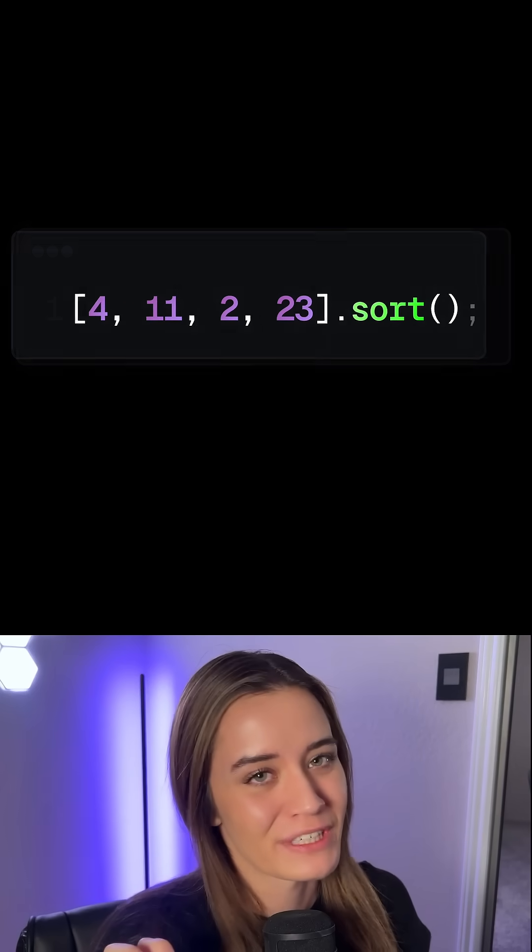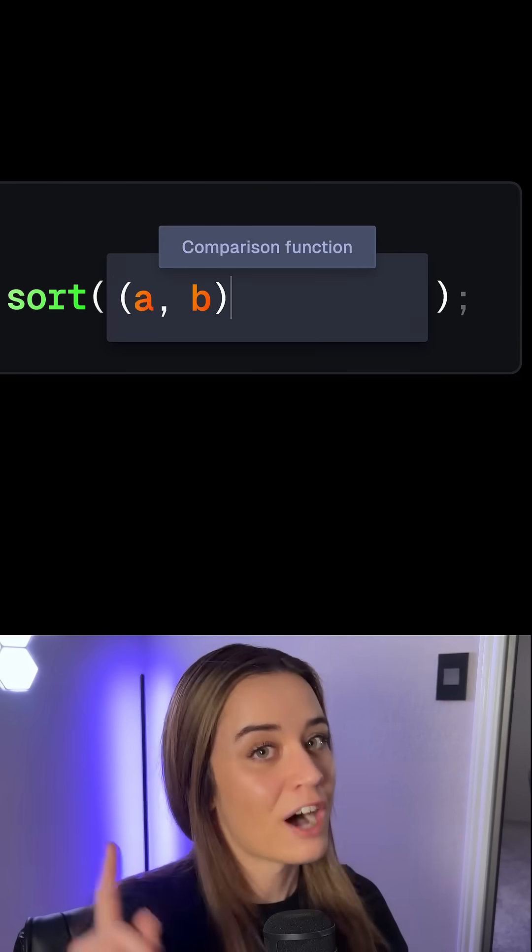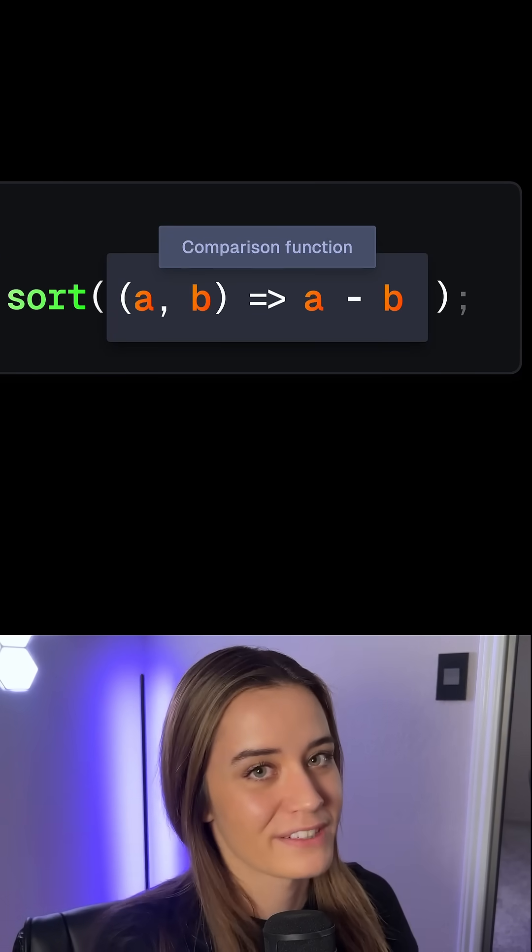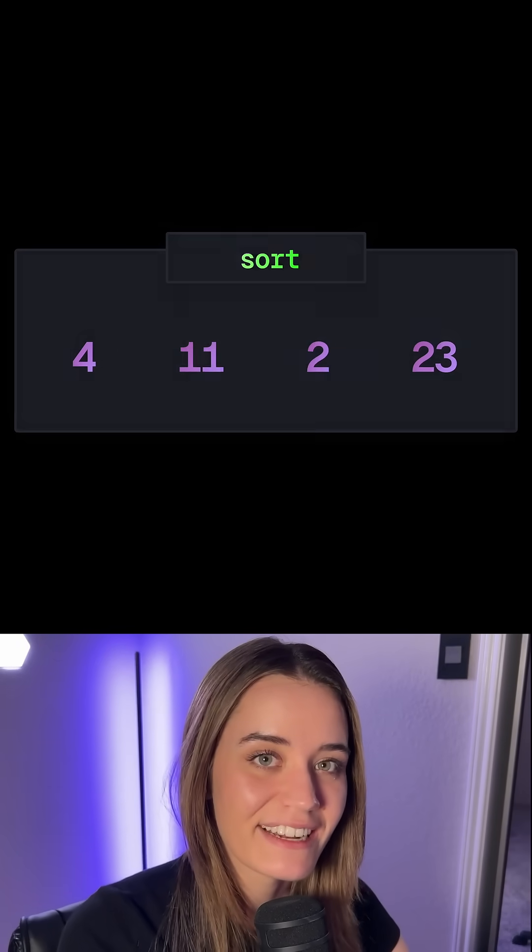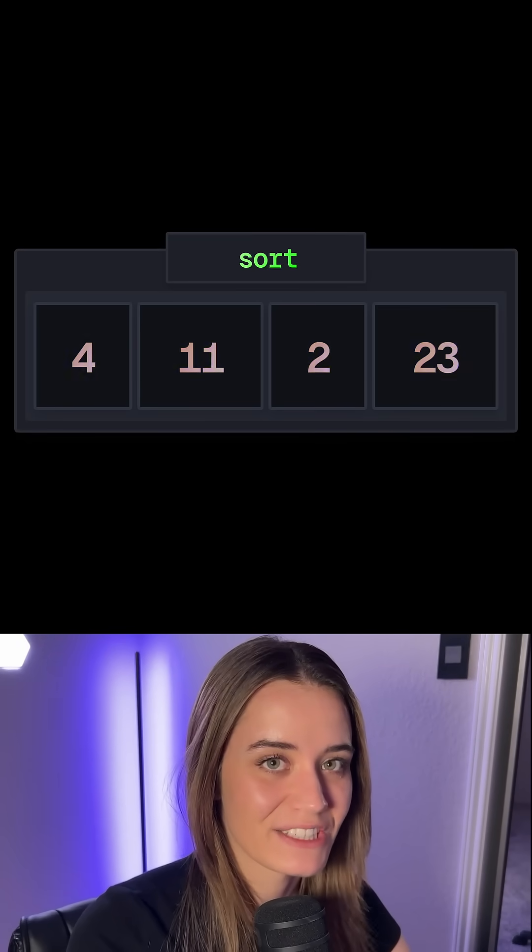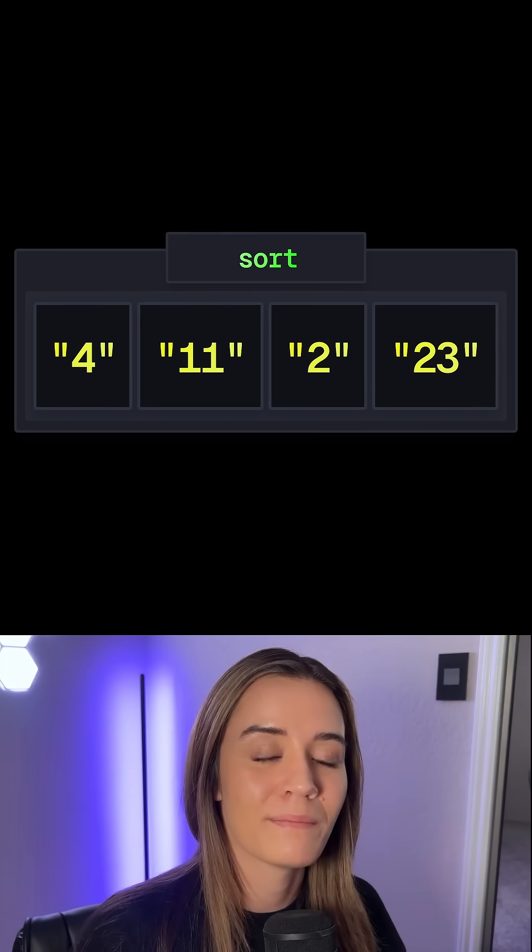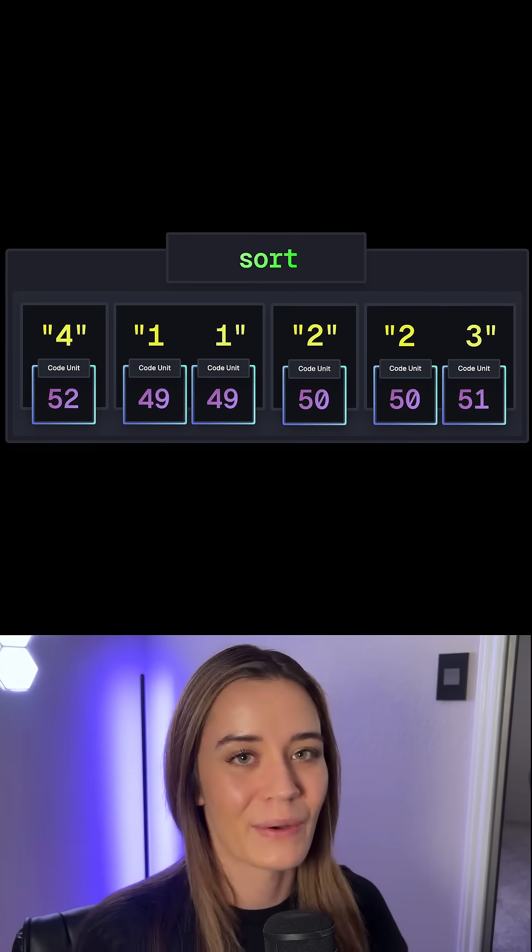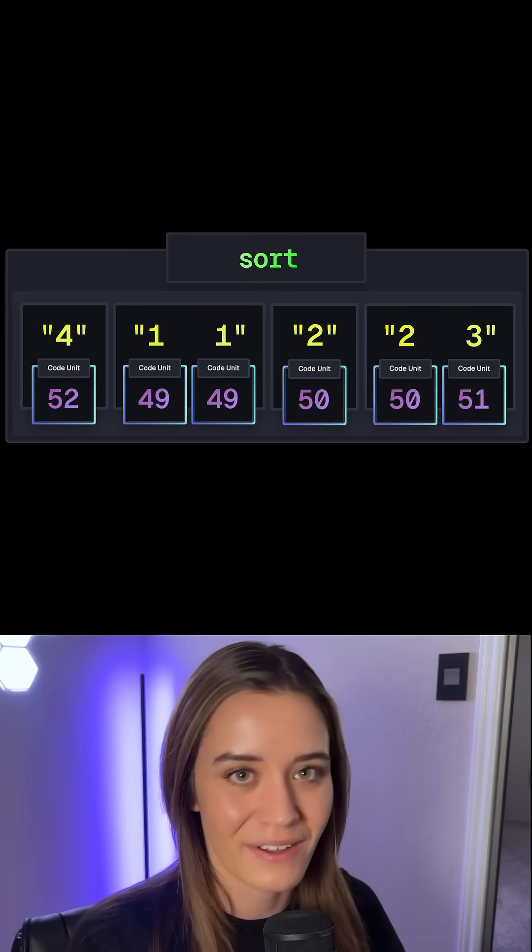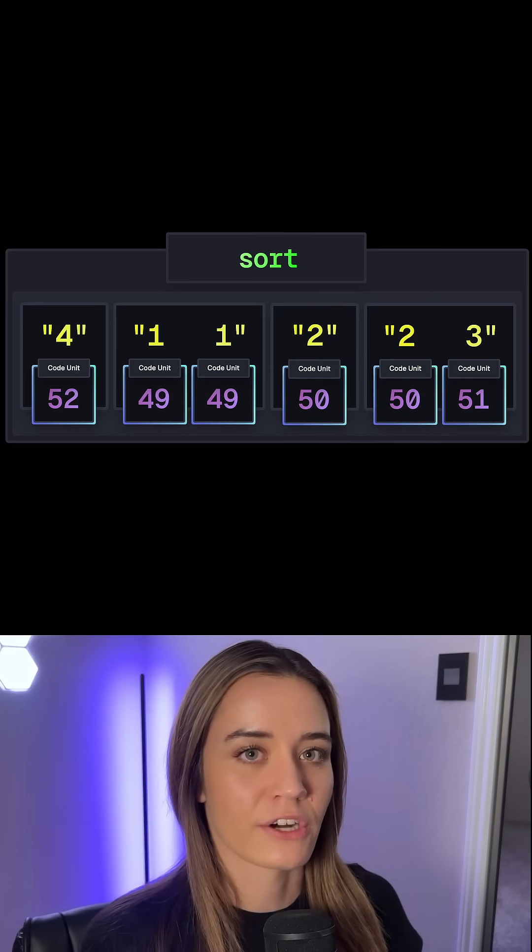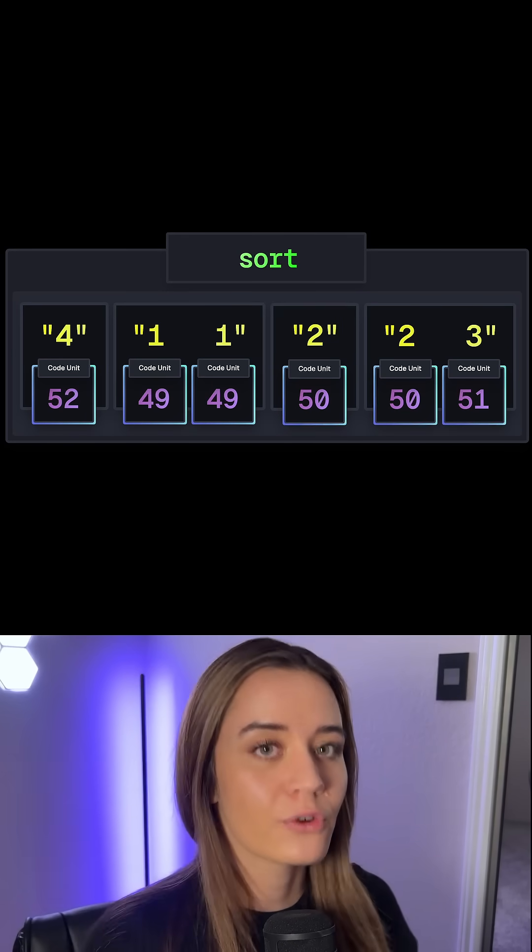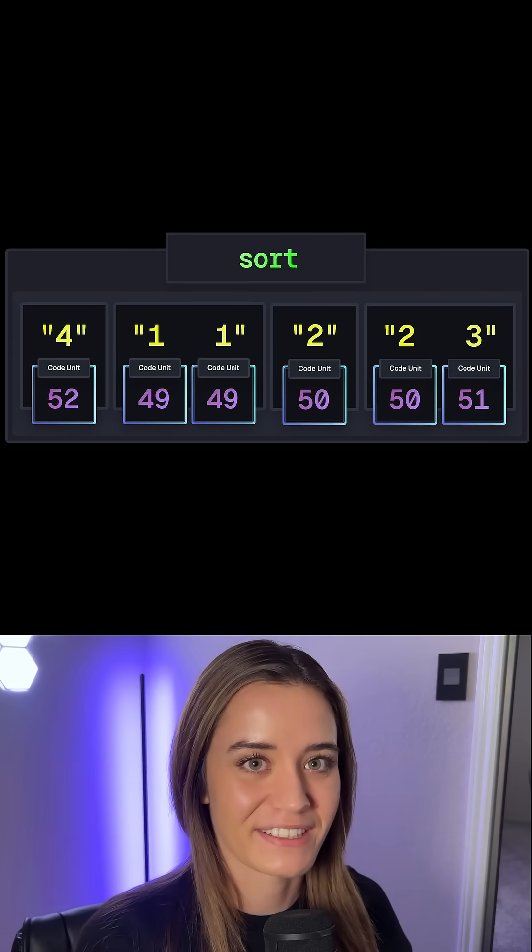The issue here is just how the sort method works in JavaScript. We can pass an optional comparison function to the sort method, but if we don't, which in this case we didn't, it's really treating the elements in our array as strings and then sorting them based on their UTF-16 code unit values. And UTF-16 code units are just the numerical representation of these characters.